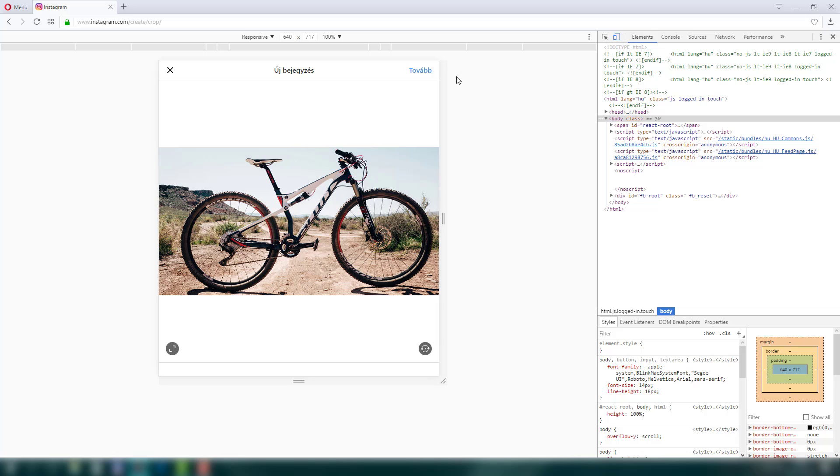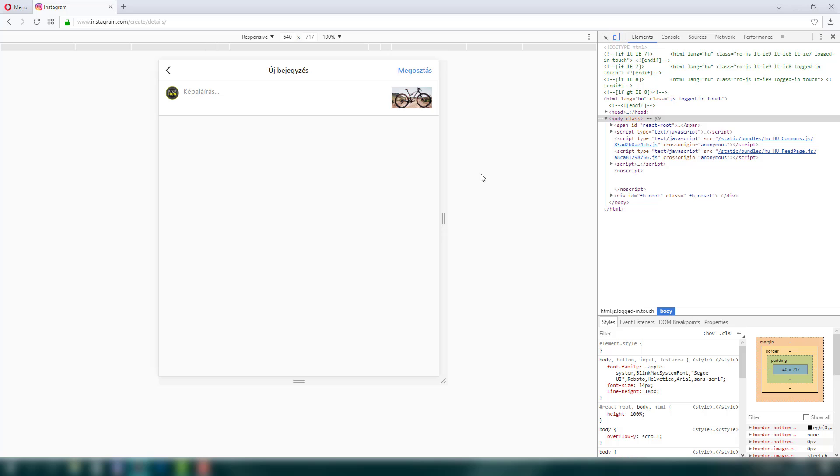And now you can just click on next. And here you can add some captions.